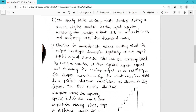The first test is the steady state accuracy test. It involves setting a known digital number or signal at the input resistor and measuring the analog output with an accurate meter, then comparing that measurement with the theoretical value. In this way, we can carry out a steady state accuracy test on a digital to analog converter.